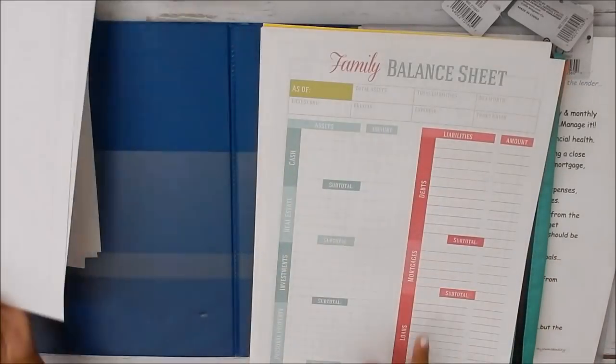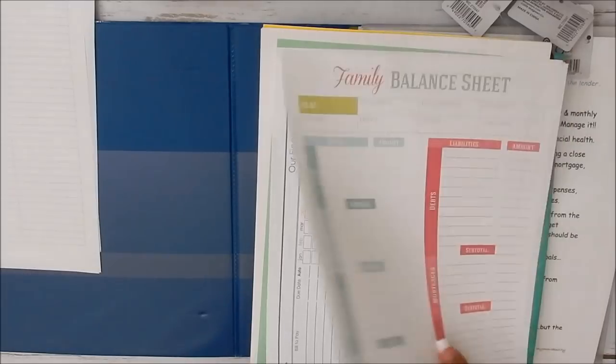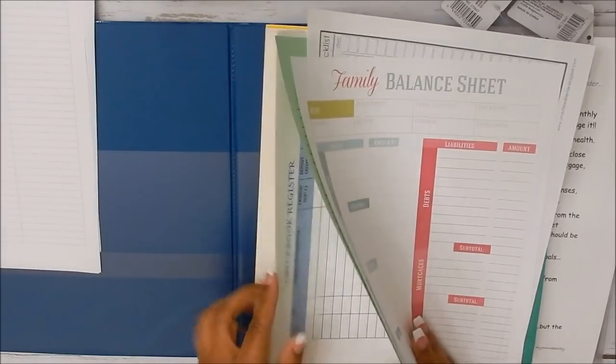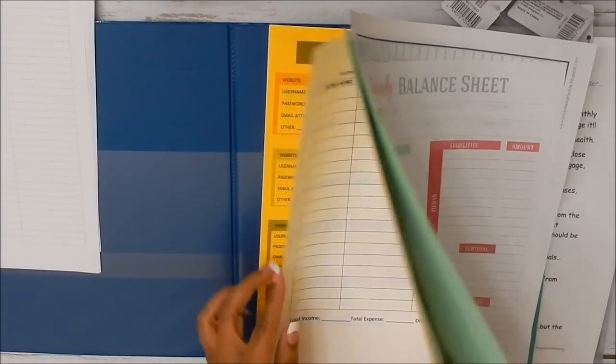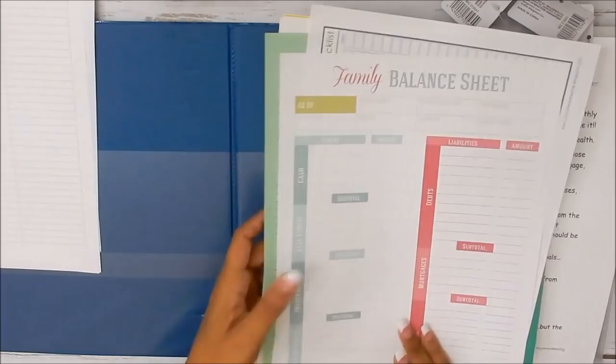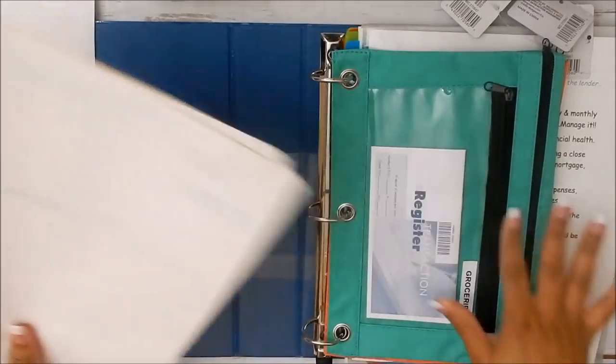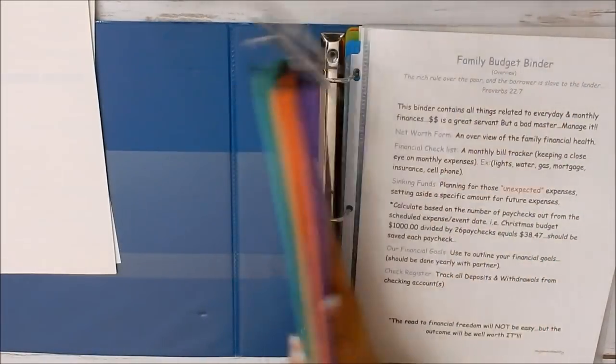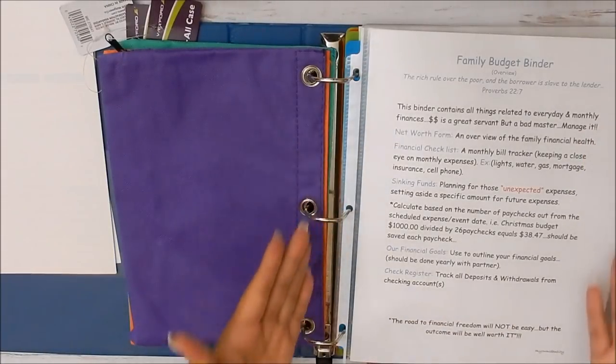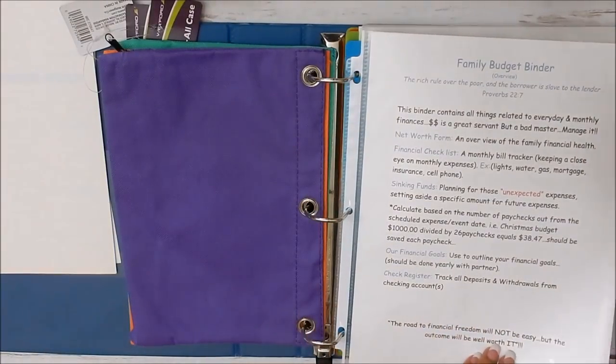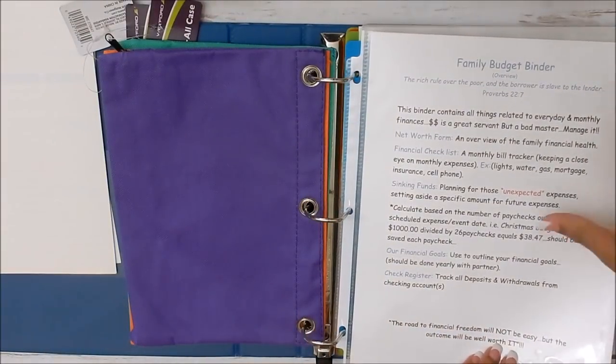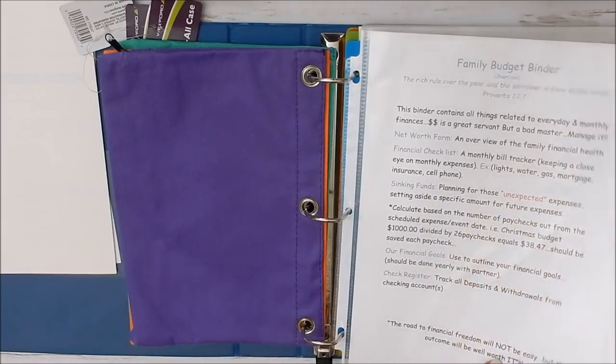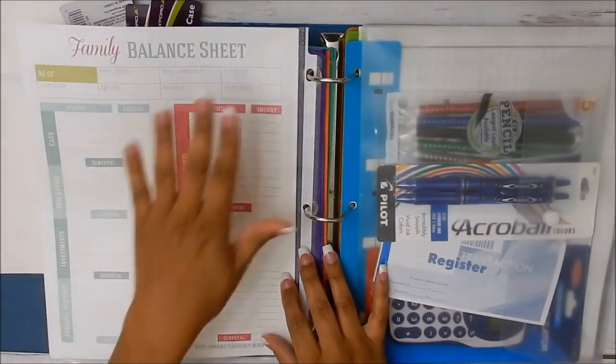So I'm including these here, again, just as resources. So here's where we get into all the master copies of everything that's included in the binder. So I'm not going to go through all those because I'm going to go through it here. All right, so we're going to flip it over. And here's the family budget binder. It goes into just what the binder entails in a nutshell.